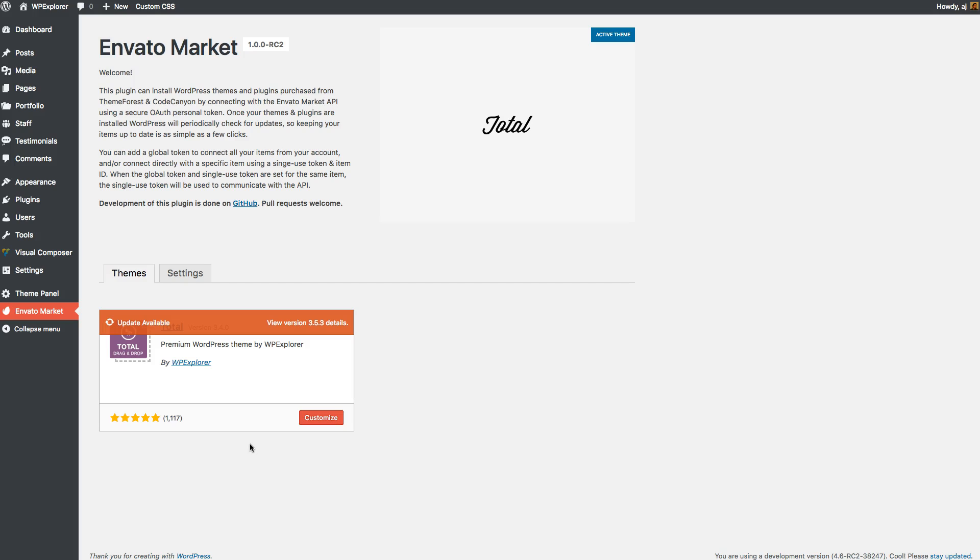So right here, I'm using the Envato Market plugin, which we explain in our theme documentation on how you can use it to update your themes. And so as you can see, I have an update available. So first, I'm going to go ahead and update my theme by clicking the button right there.